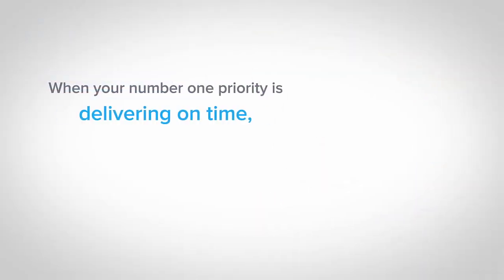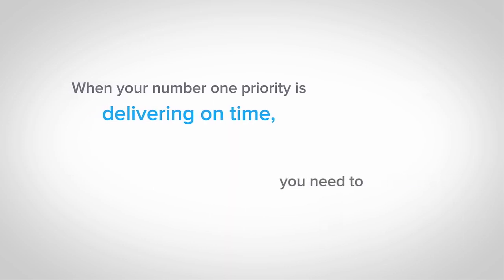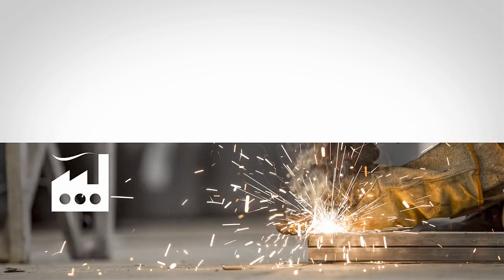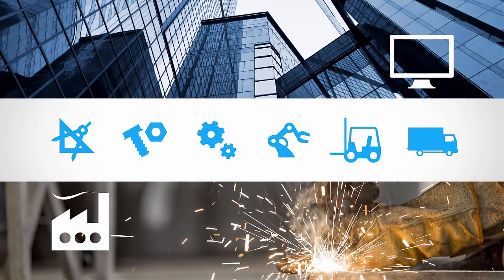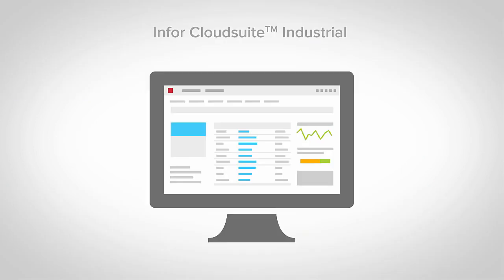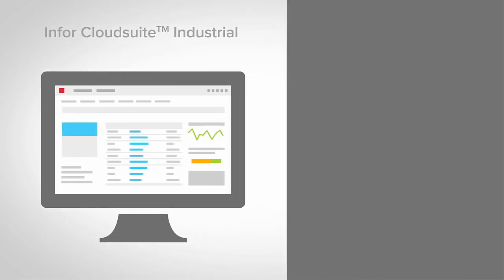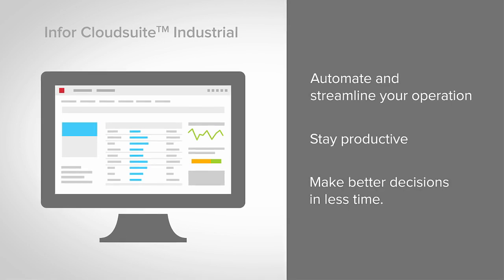When your number one priority is delivering on time, you need to stay productive from the shop floor to the top floor and all points in between. Infor CloudSuite Industrial empowers you to automate and streamline your operation so you can stay productive and make better decisions in less time.